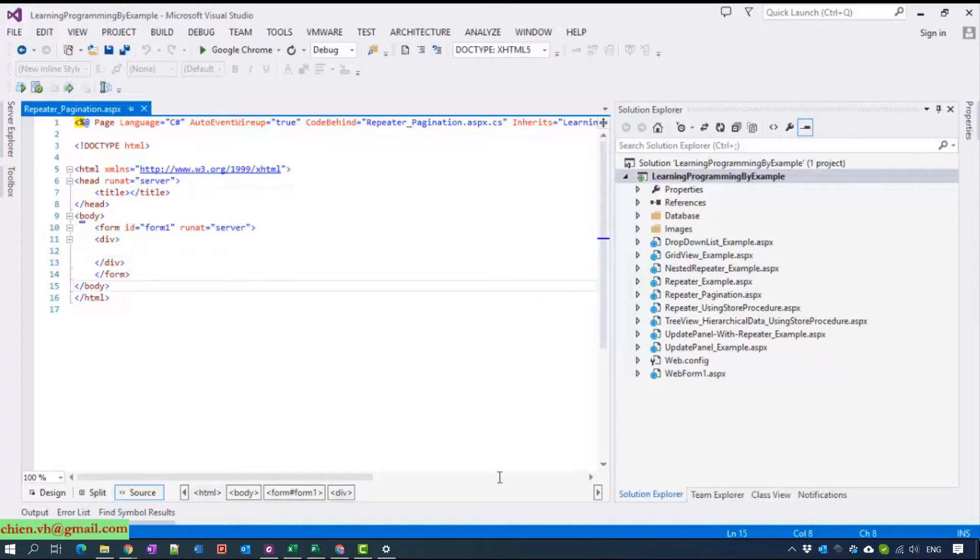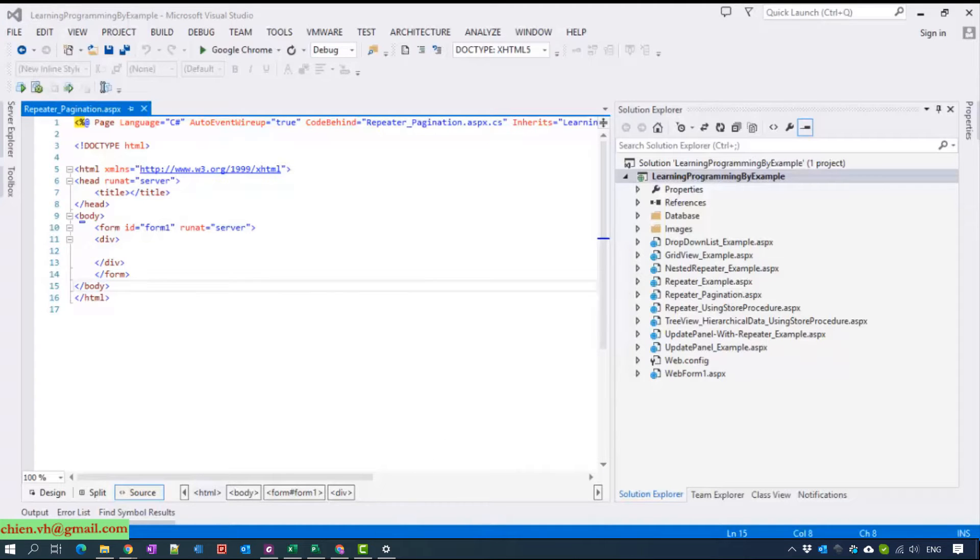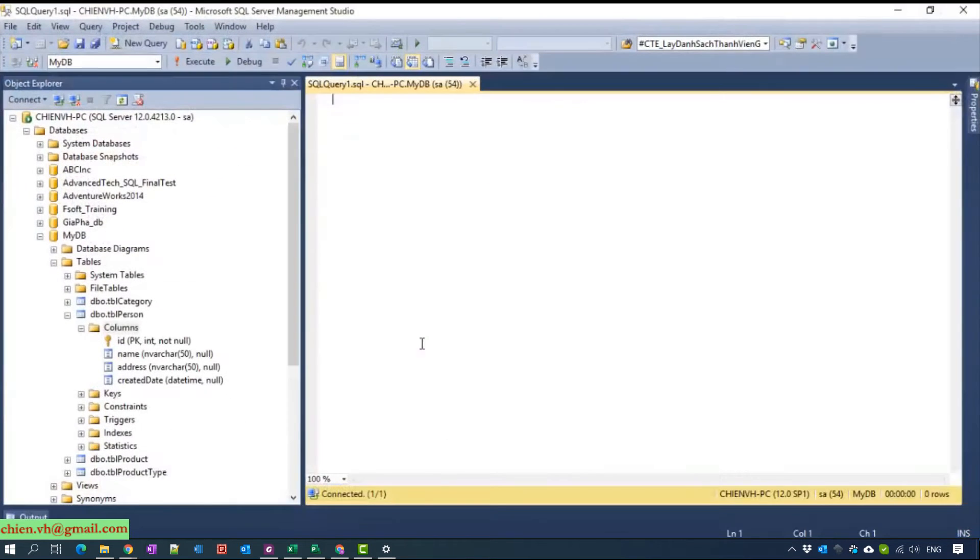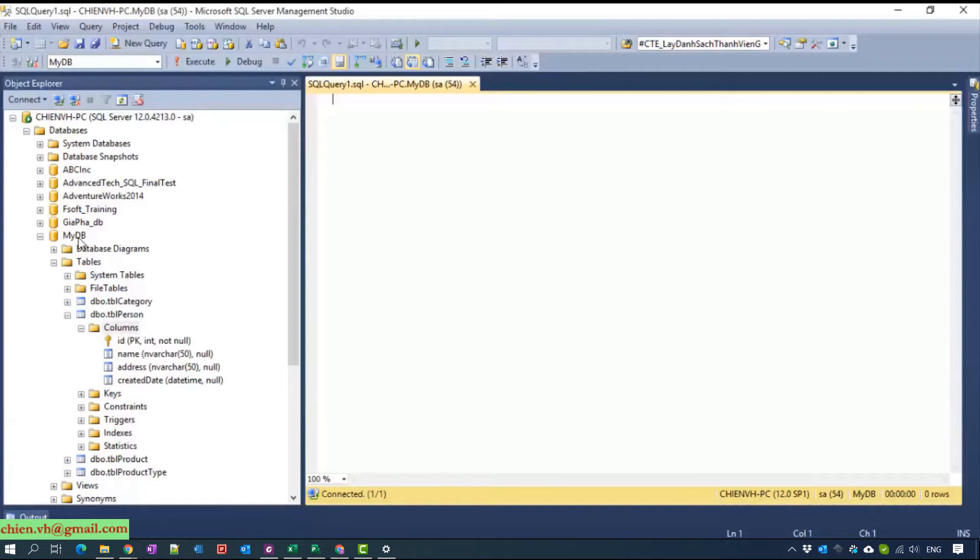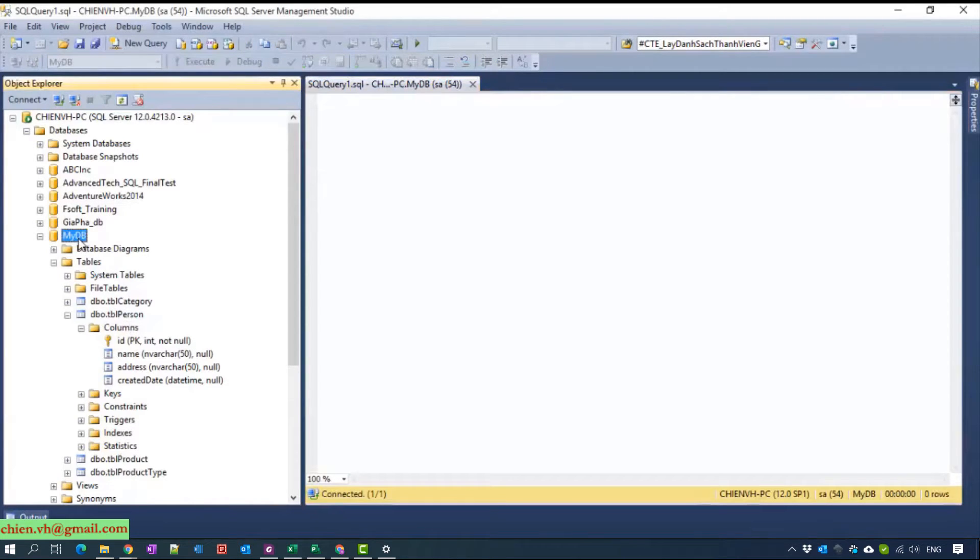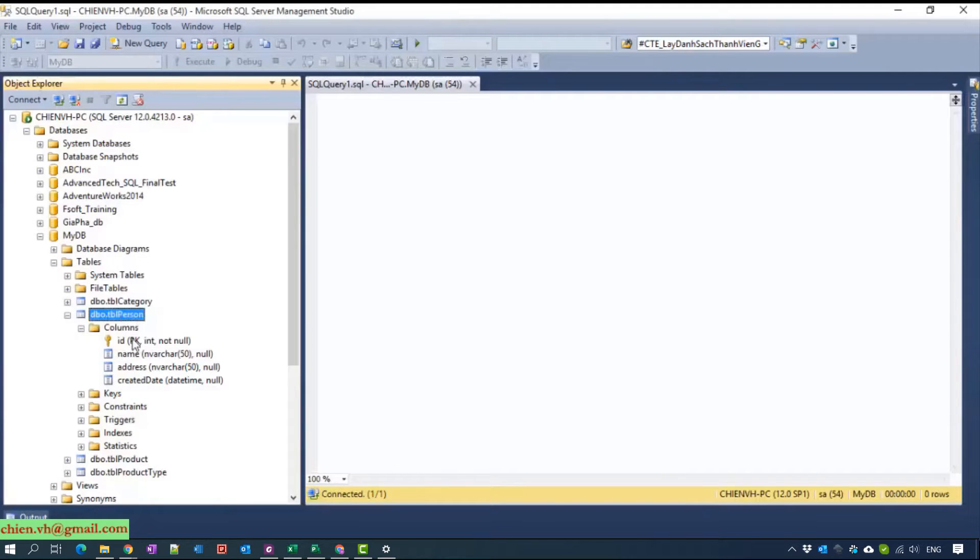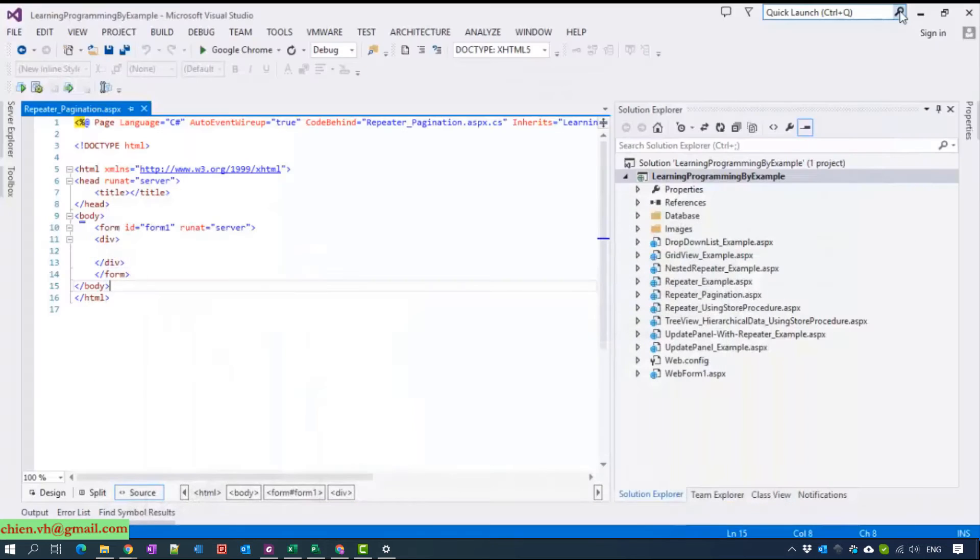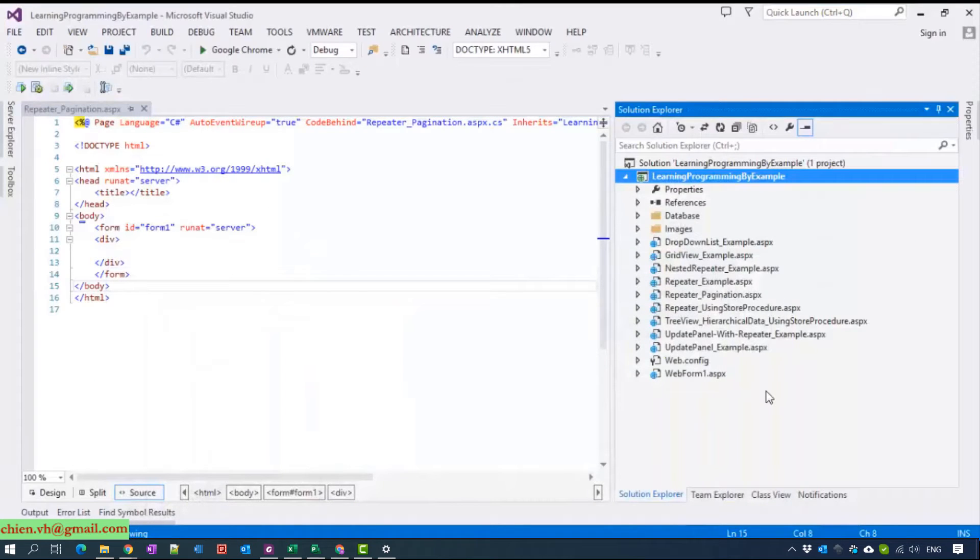First we will take a look at the database. In this tutorial I still use the SQL database and the database name is mygg and the table we have is table person with three columns.